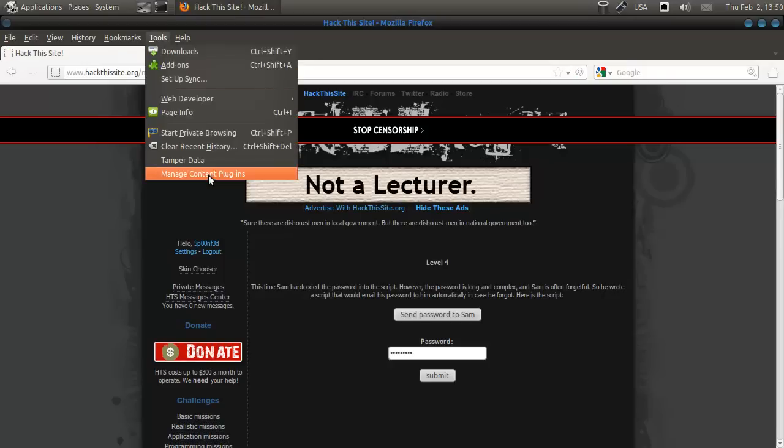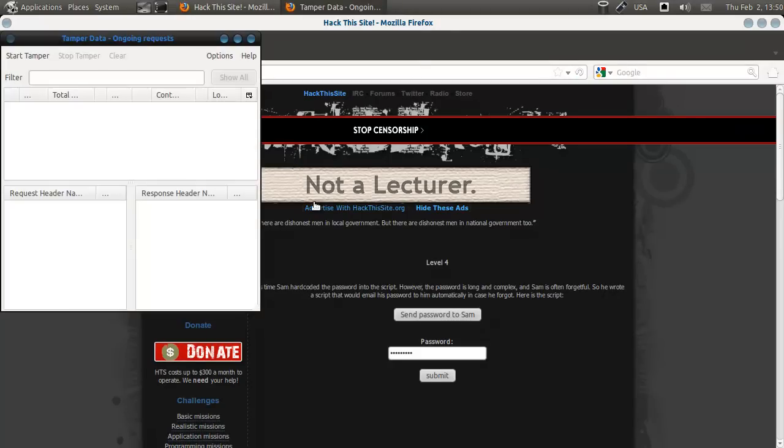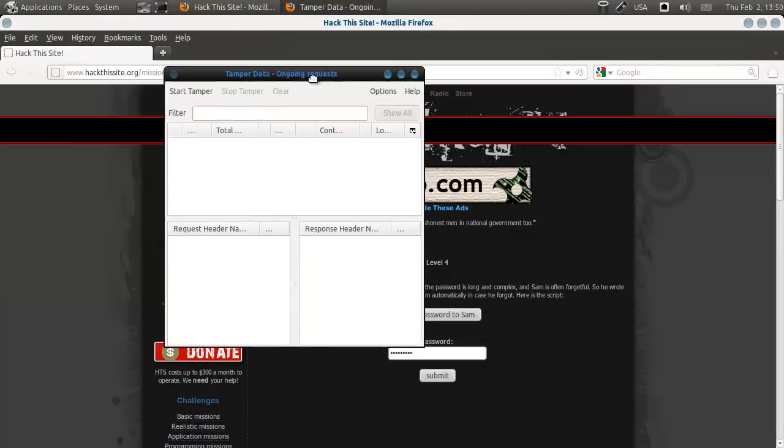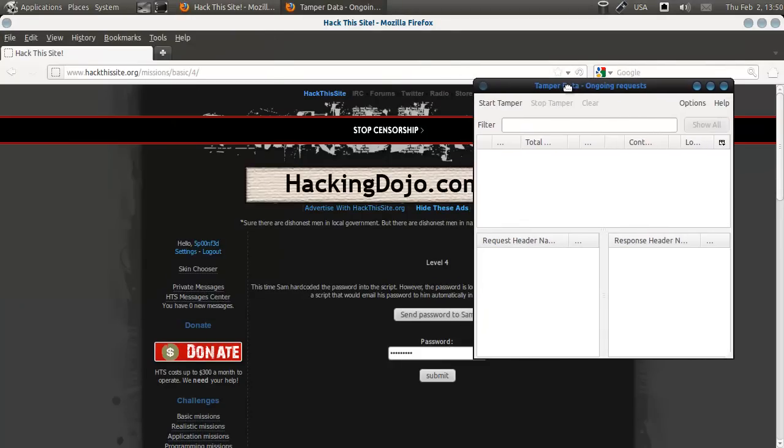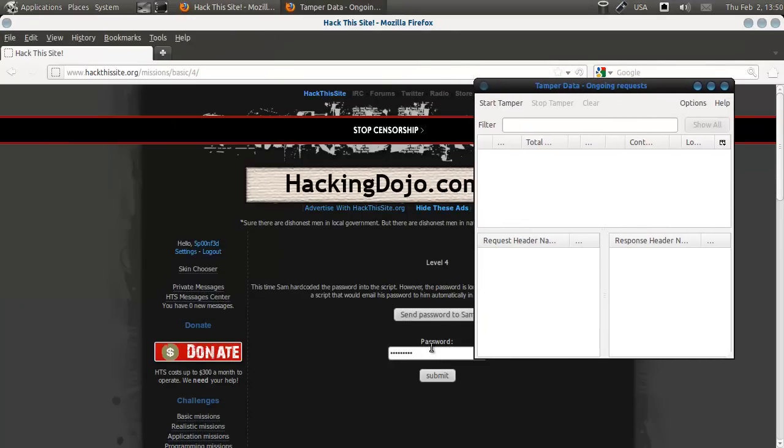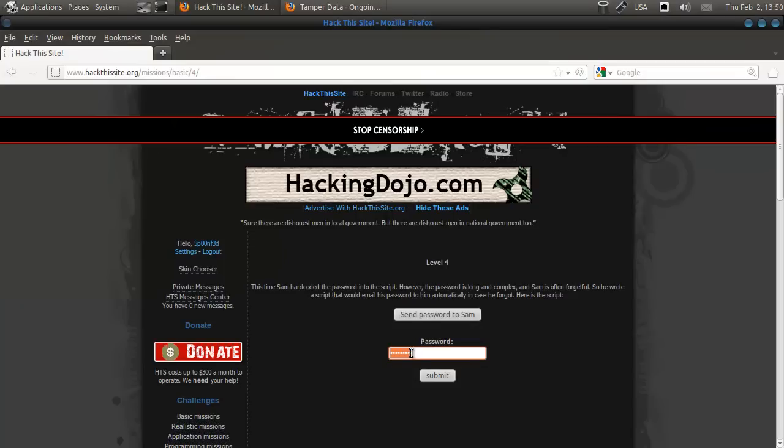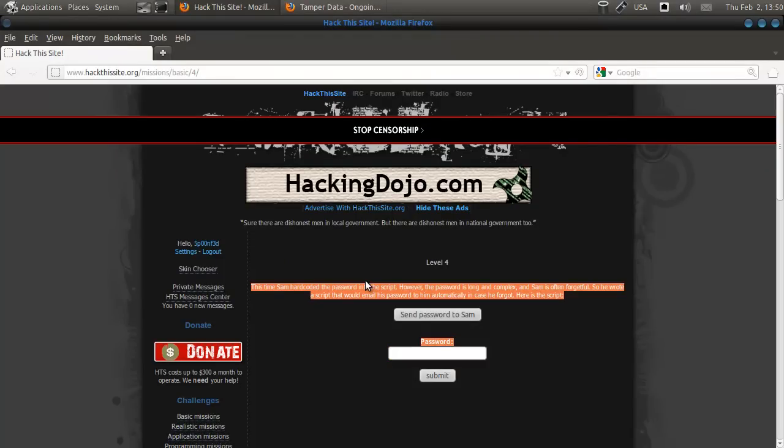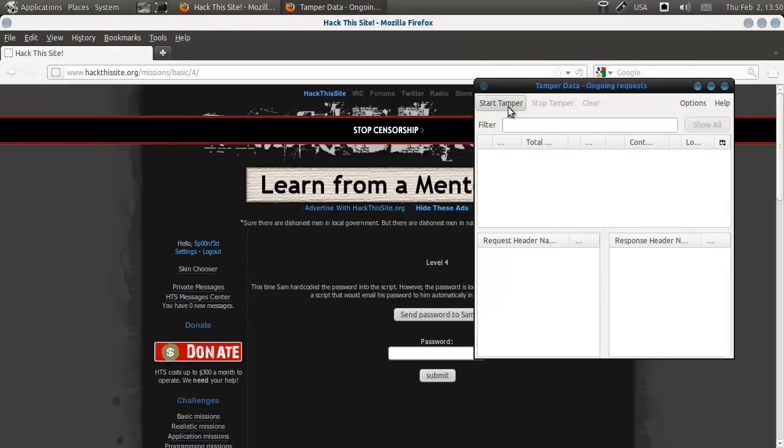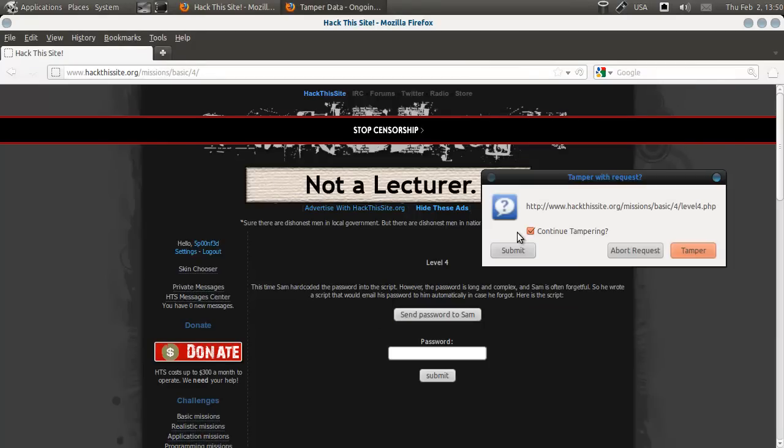What we're going to do is, we're going to set up tamper data. And what we're going to do is, first we're going to say start tamper. You'll see a lot of other junk in there, but we're going to do this.